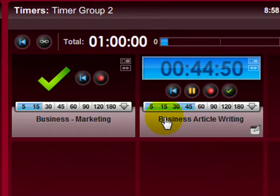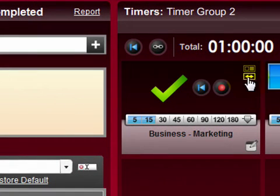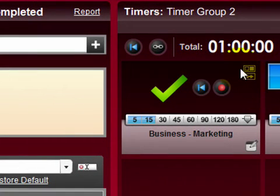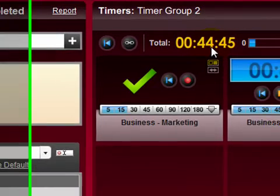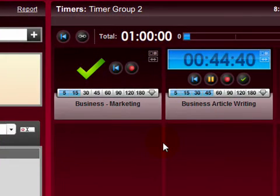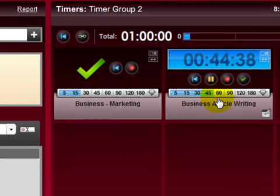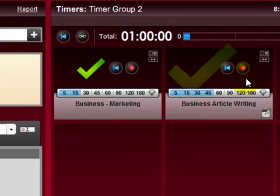And you can see that the total time that I've scheduled at the moment is one hour of activities, the remaining time here is going to be around 44 minutes. And when I've completed this action, I tick here.